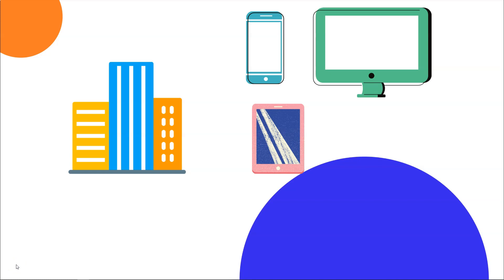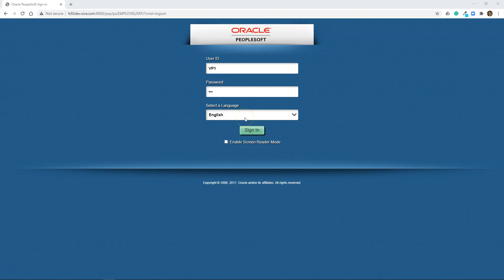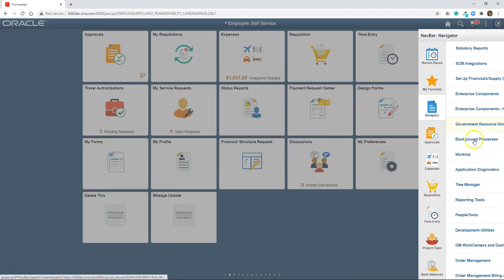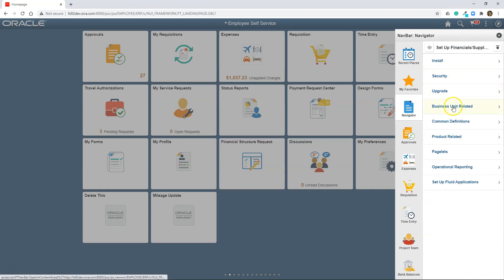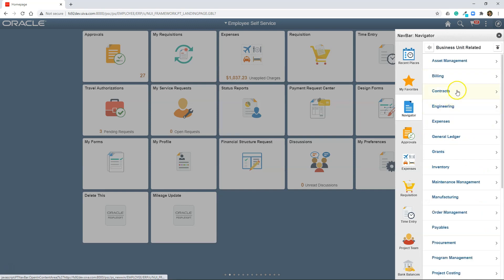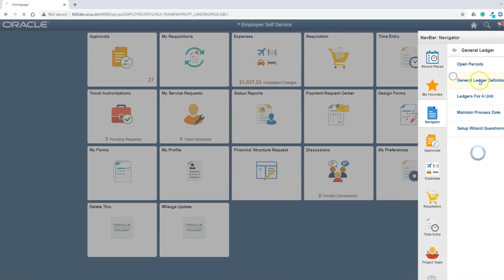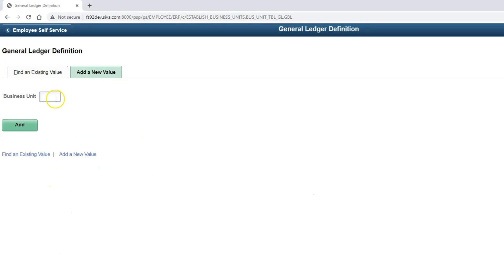The very first step is to create GL business unit. Let me go ahead and do that. I am logging into PeopleSoft system. In order to create GL business unit for our company, navigate to Setup Financials, Business Unit Related, General Ledger, General Ledger definition. I need to add a new business unit. So I am clicking on add a new value. It's time to give some name to our company. Let me name the company as Max. For business unit, I can use Max 01.